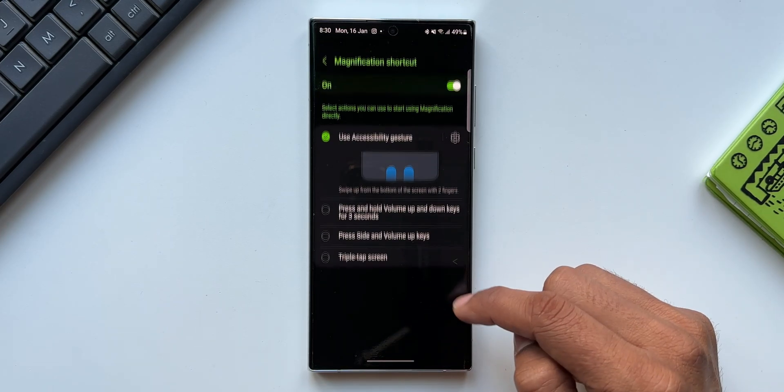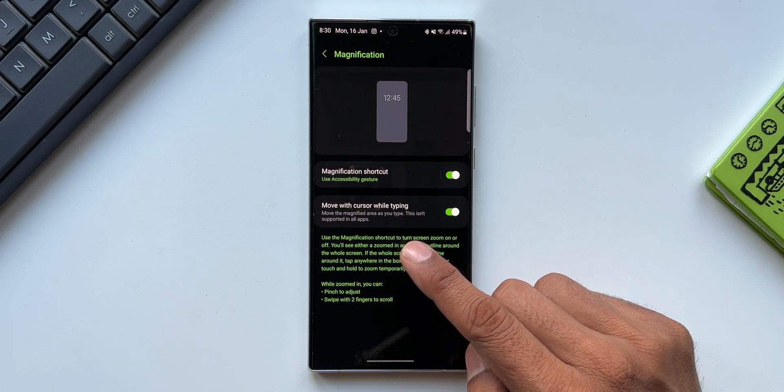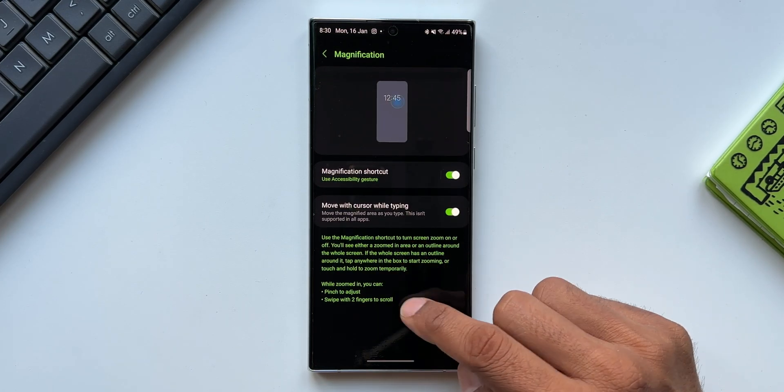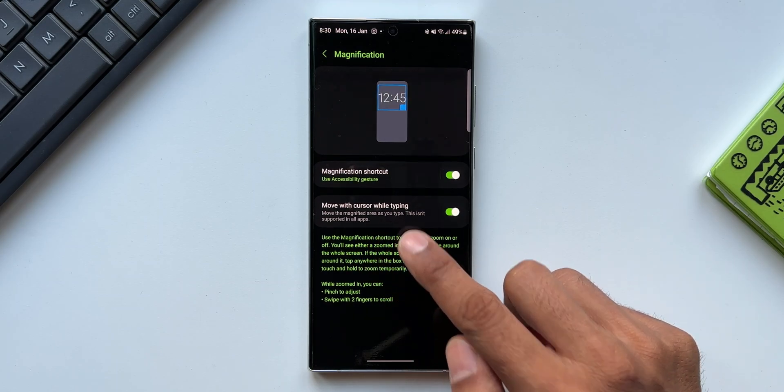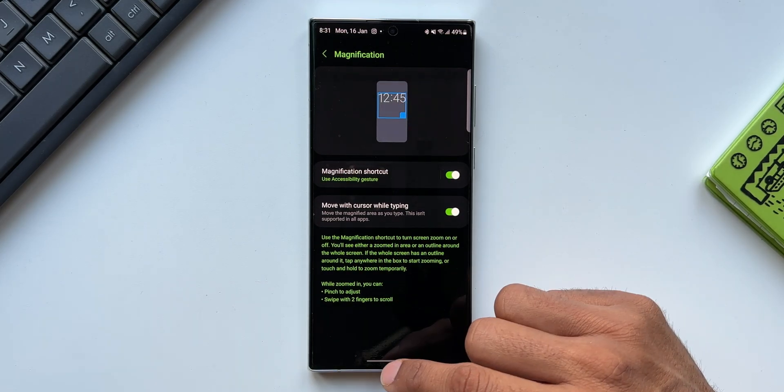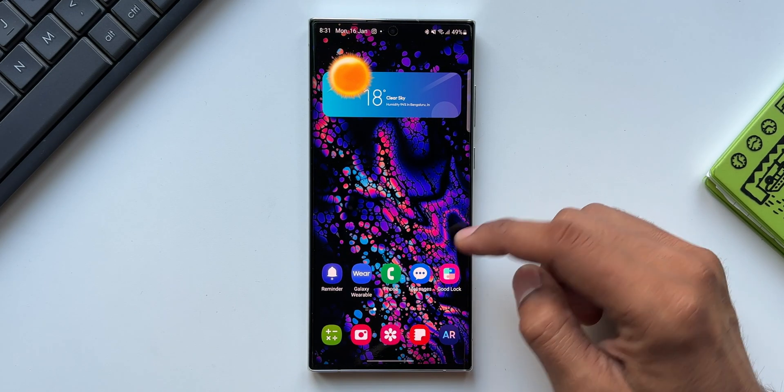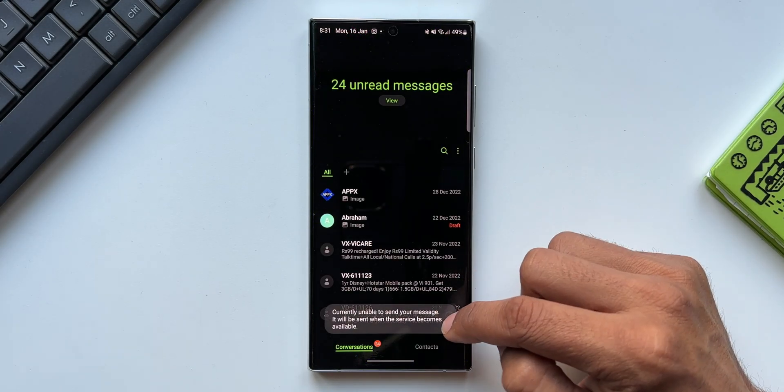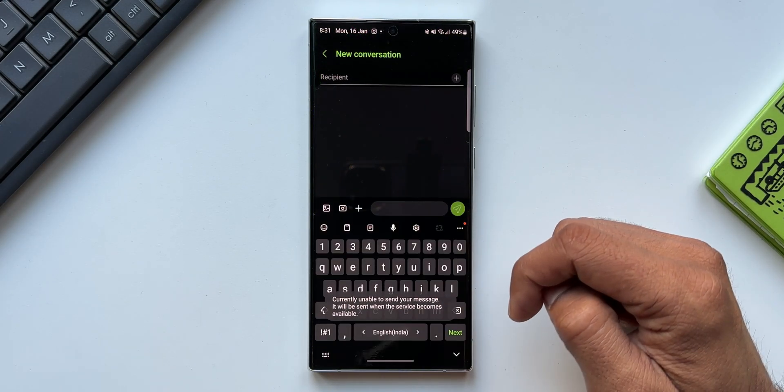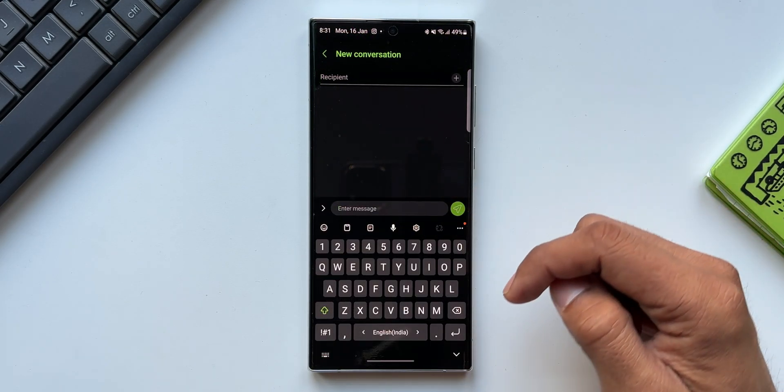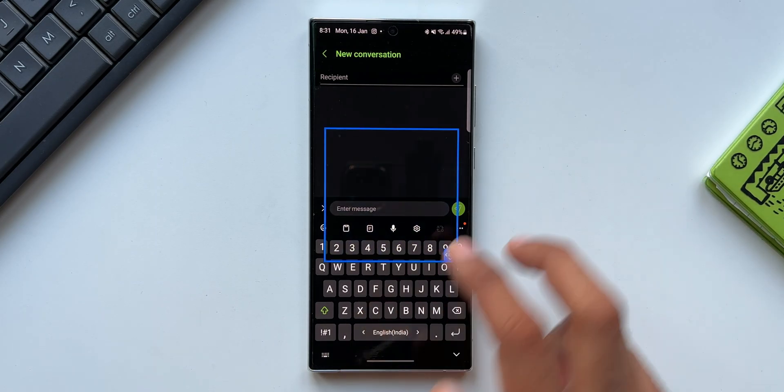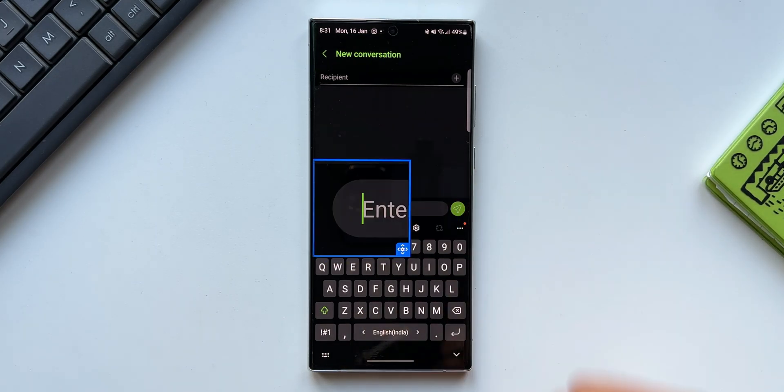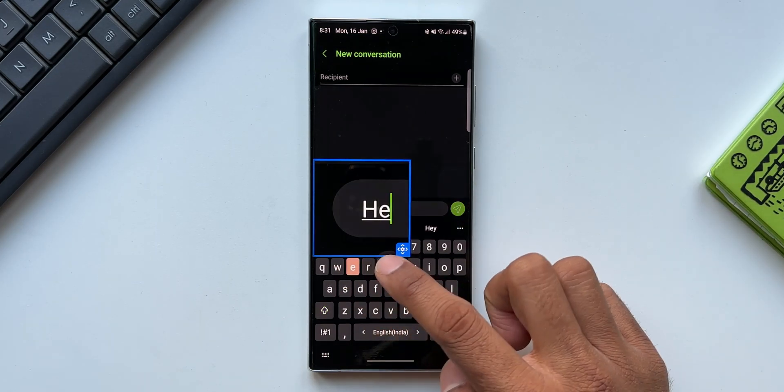The next toggle is Move with Cursor While Typing. It says move the magnified area as you type. This isn't supported in all applications. Now let me show you how this works. Let's go to the messaging app. I'll tap on new message and tap on this text box. I'm going to magnify this area. Now I'll start typing. The magnified area will keep moving along with the cursor.